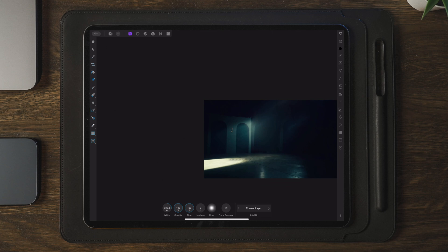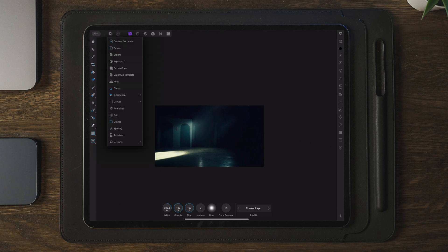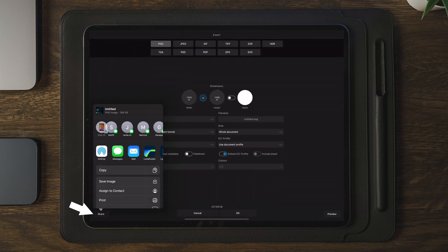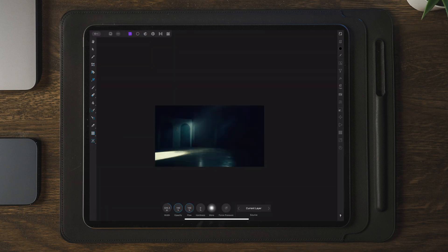Once you're happy with the image and have removed everything you want, we're going to go over to the export button, tap on export, then share, and save image. This will save it to your photos app, and we can easily drag it into LumaFusion later on.